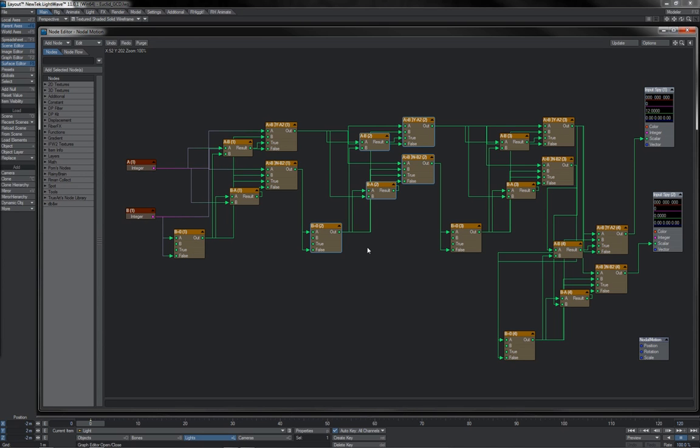So I hope that explains the basic concept behind the node editor, how it works, what it's for, and how it relates to things that users will already be familiar with.